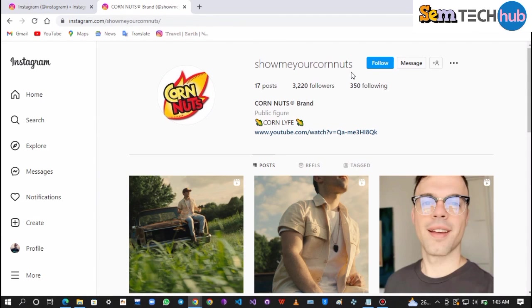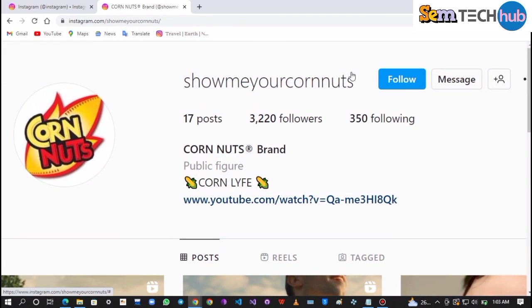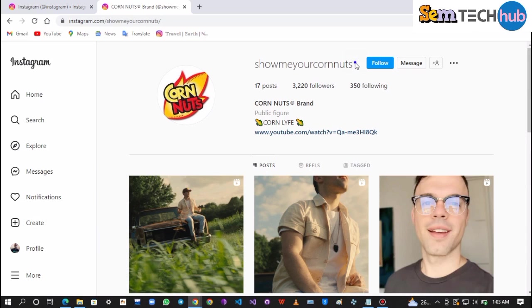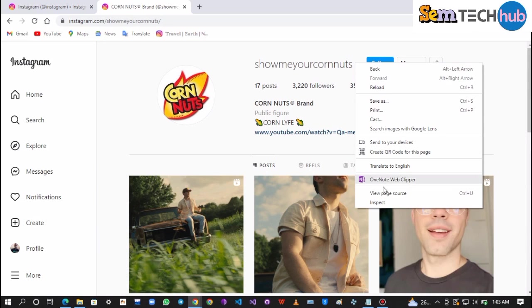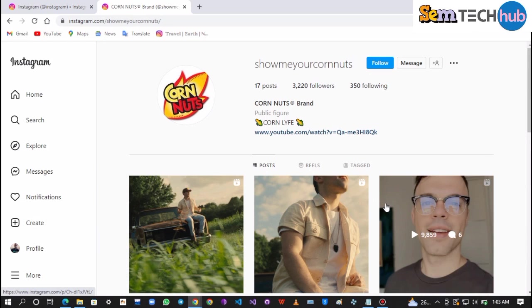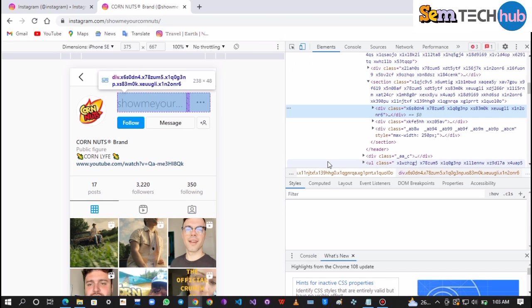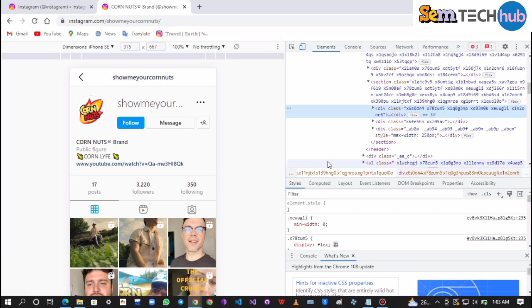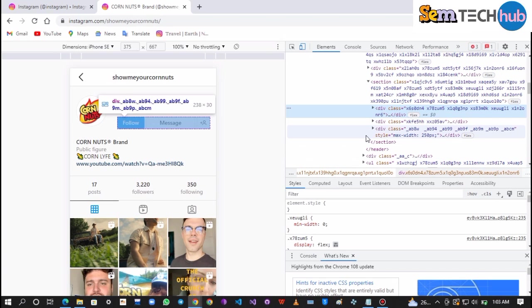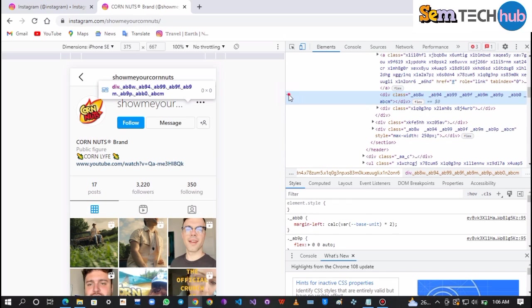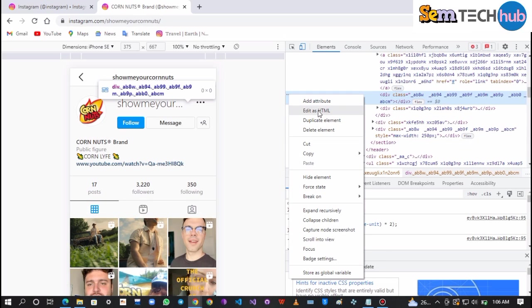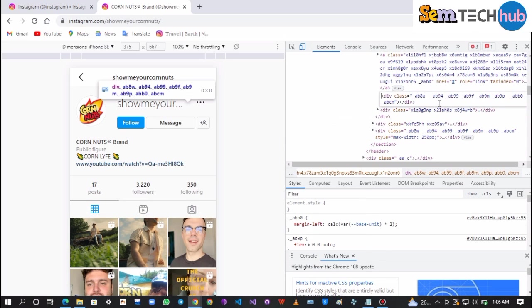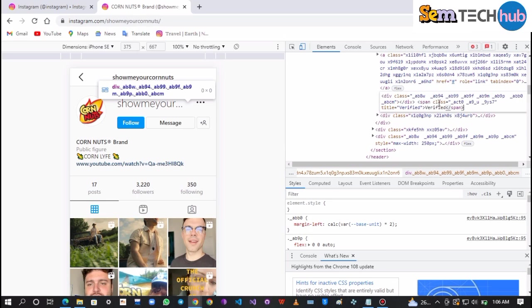Then go back to your Instagram account and right-click on the username. After that, click on Inspect. Click on the 3 dot and tap on Edit as HTML.